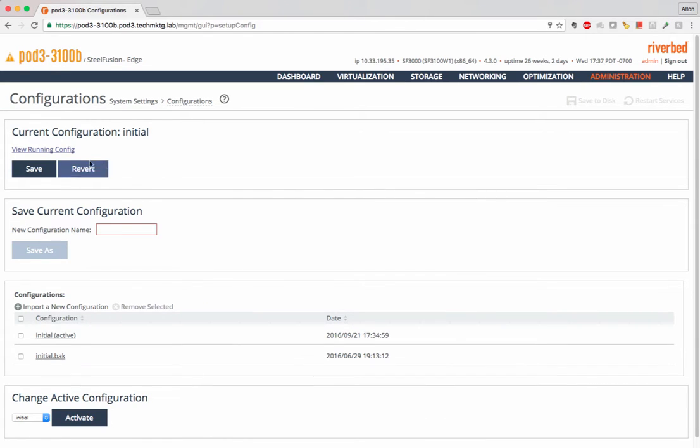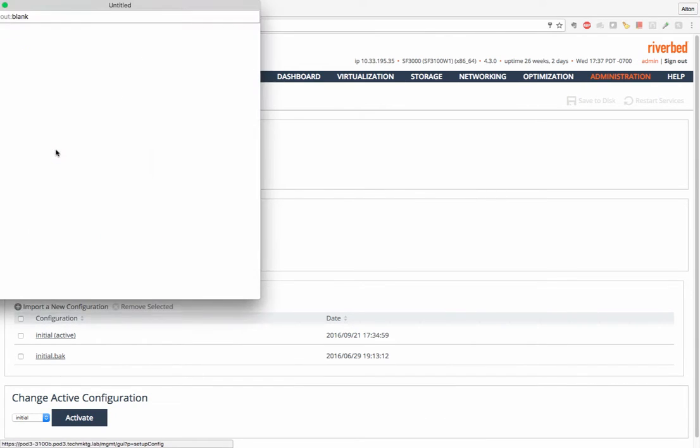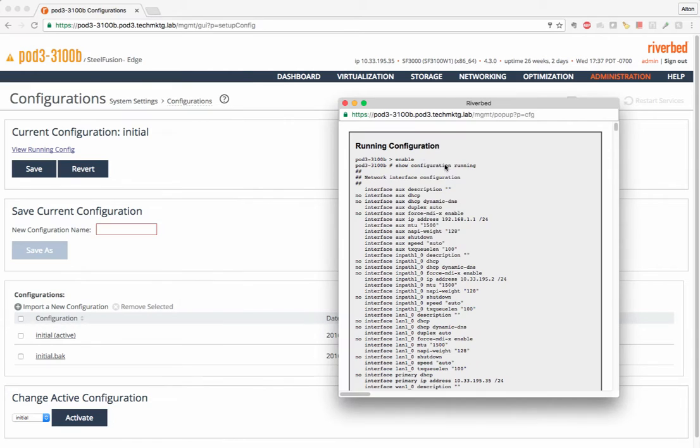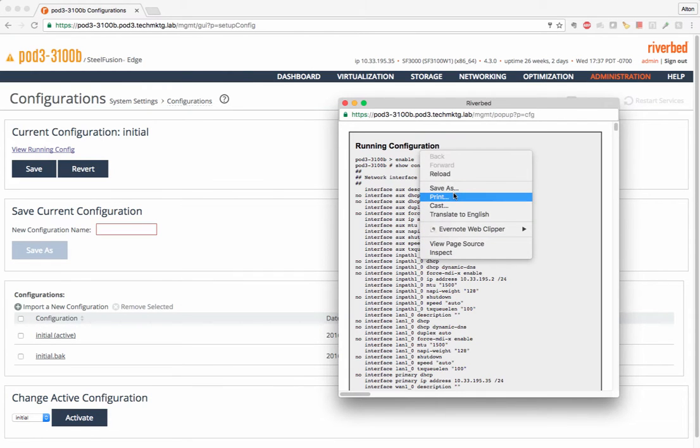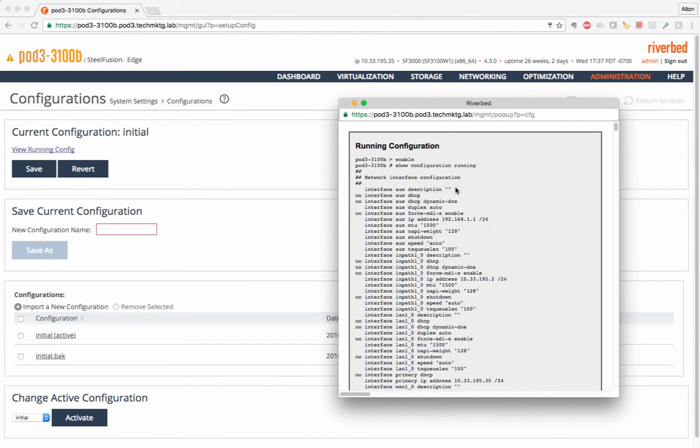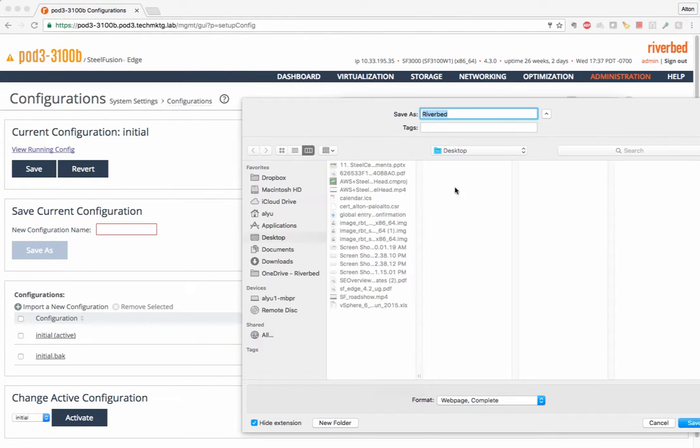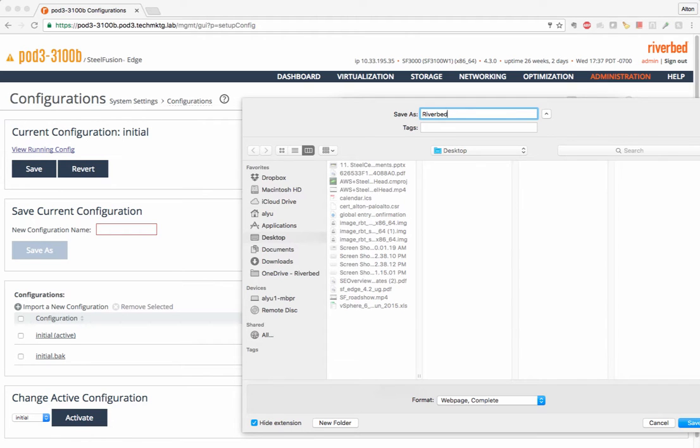Now we're going to configurations and we're going to save the running configuration. I've never had an issue with losing the configuration on an upgrade, but just in case let's do a quick backup.